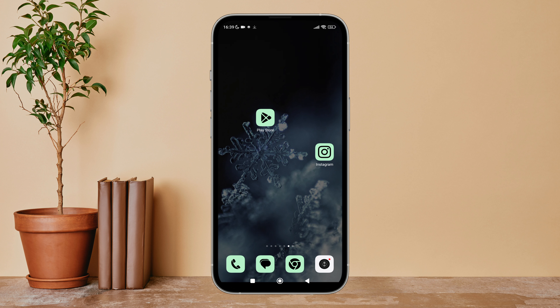Hello everyone, welcome back to another episode of Technology Glance. Today in this video, I'm going to guide you through how you can hide comments that contain words from your custom list on Instagram. So let's get started.